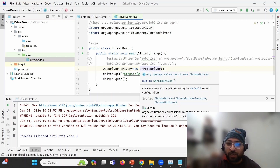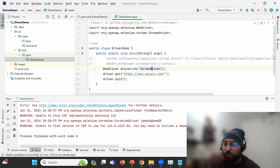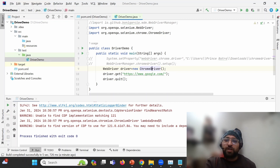Going to the cache folder again, we can see the folder was created and chromedriver.exe was downloaded by Selenium Manager. This is the evolution of how driver management changed - from System.setProperty to WebDriverManager to no external dependency needed at all.